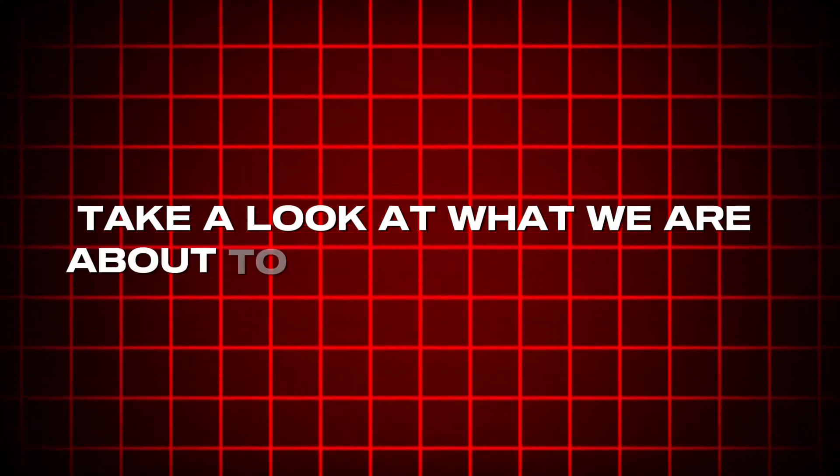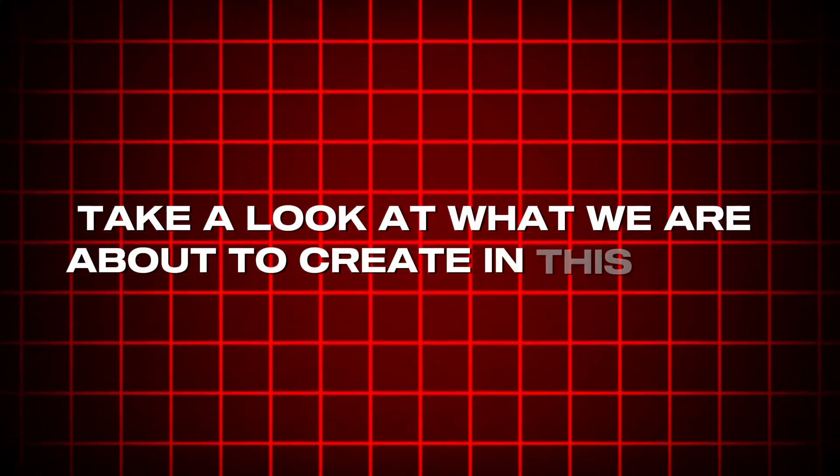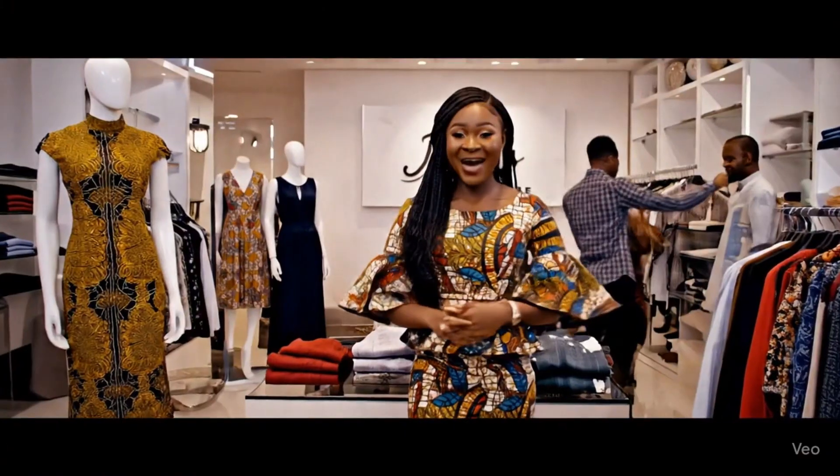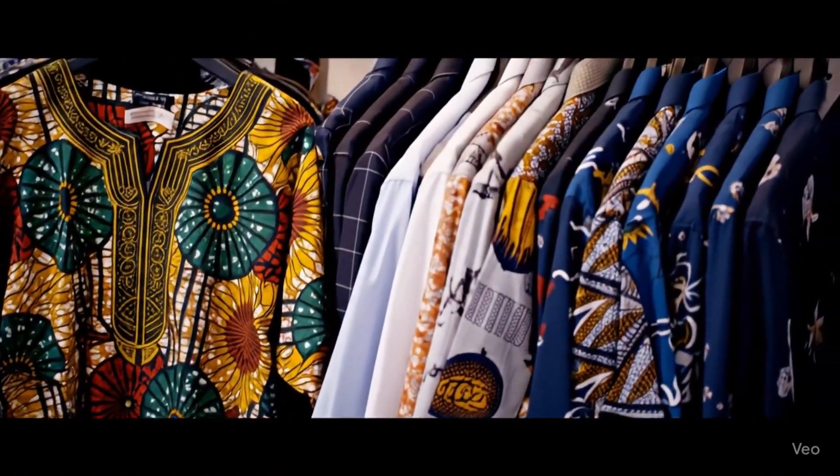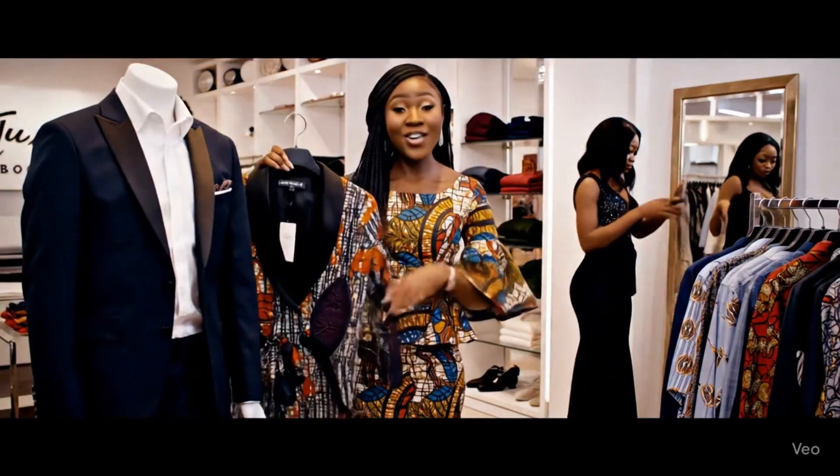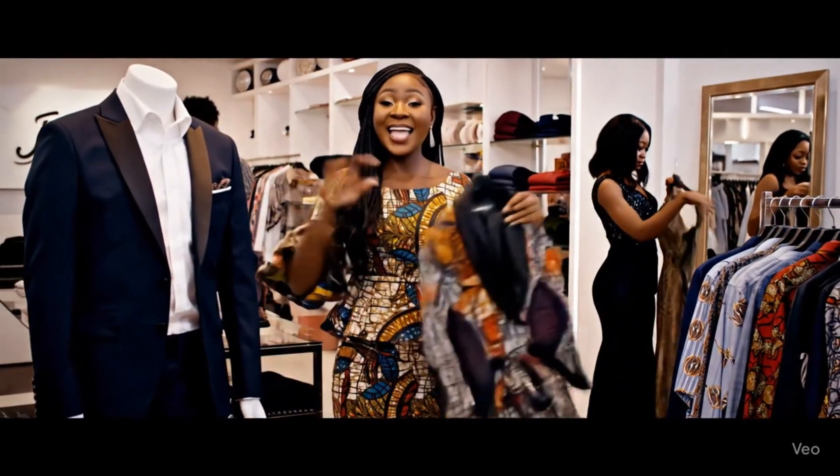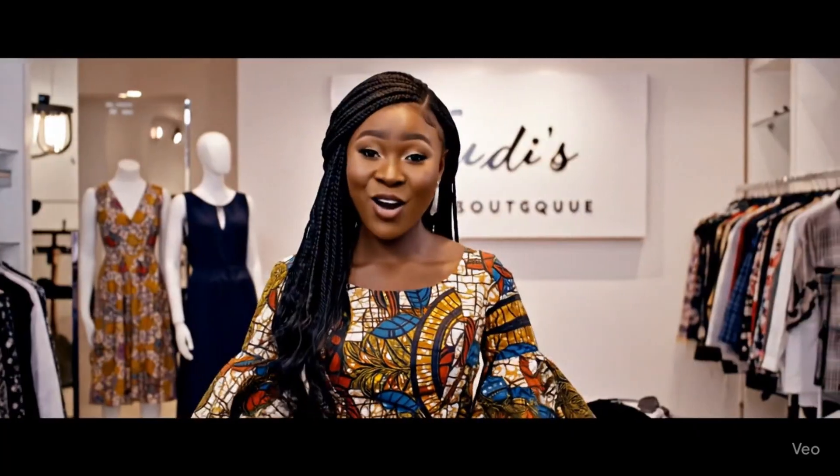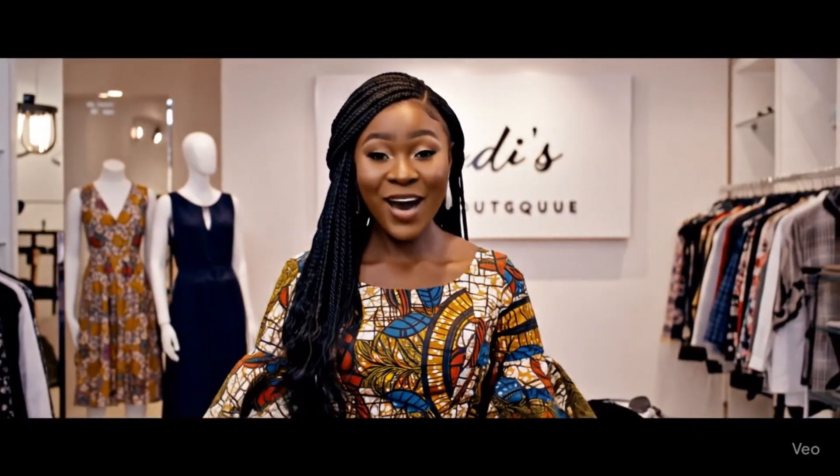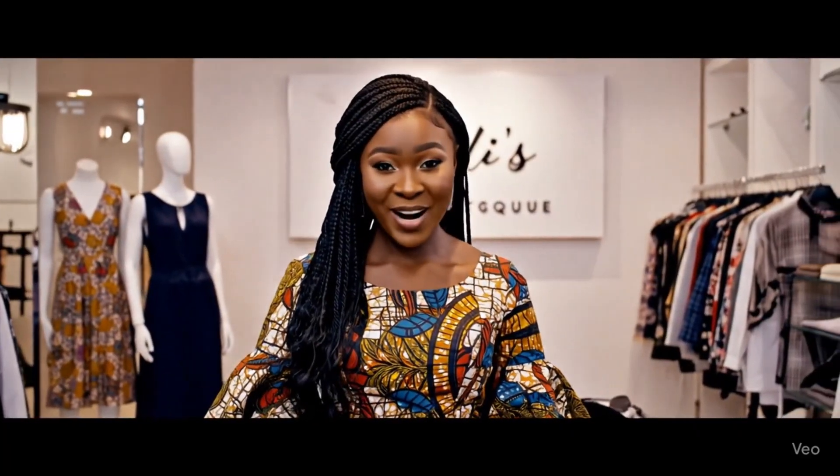Take a look at what we are about to create in this video. Hello and welcome to Judy's Boutique, your ultimate destination for style, elegance and confidence, right here in Port Harcourt.